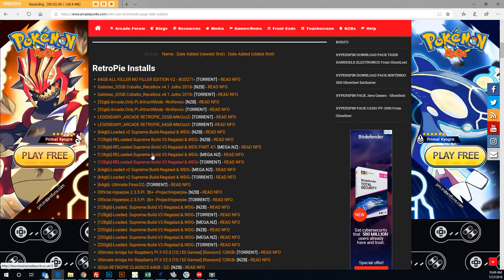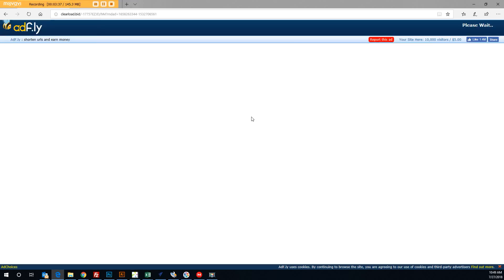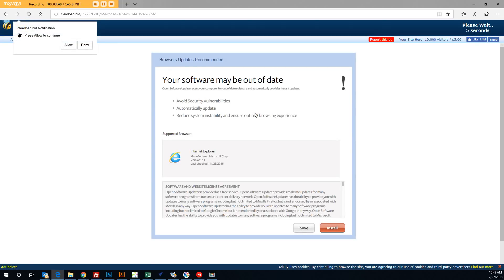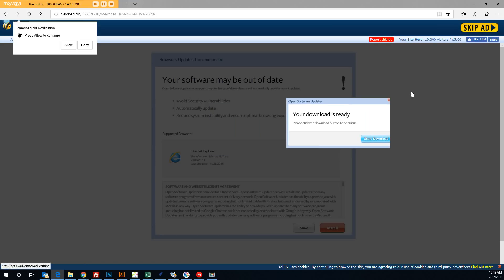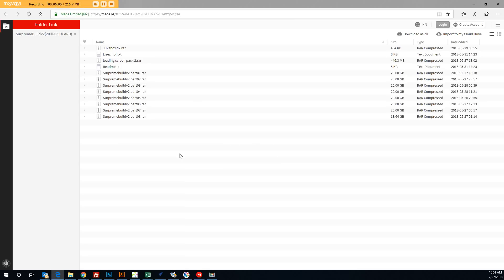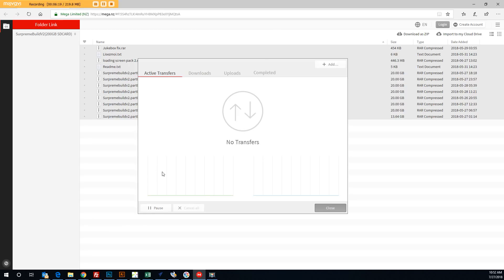I'm going to go ahead and download this 200 gigabyte supreme build. If I click that, it's going to open up some ads — don't let that freak you out. Just wait. There's a counter in the top right-hand corner. Simply wait until it says skip ad, click that, and it'll take you through to the mega folder. From there you can click all of the files, right-click and say download, and you'll have the choice to download through their app. You'll start to see the active transfers come down.